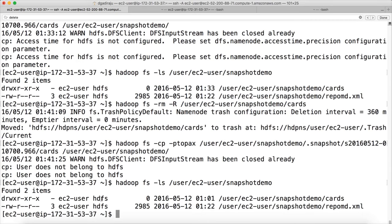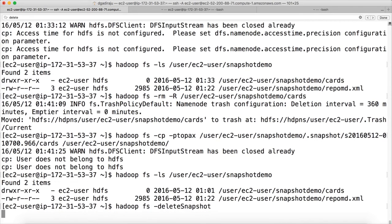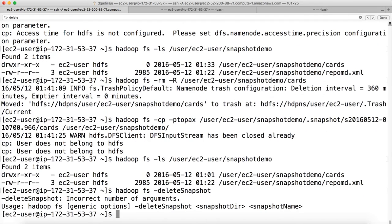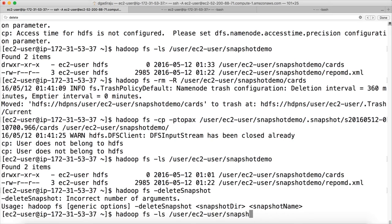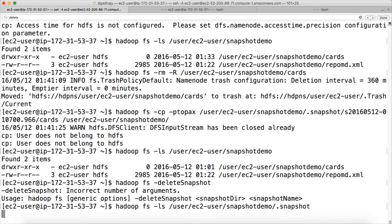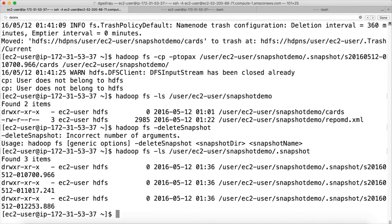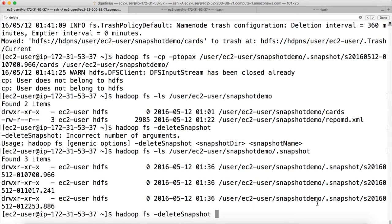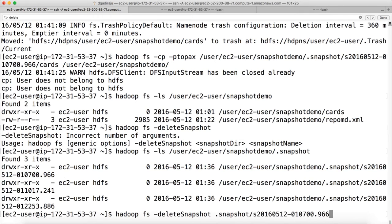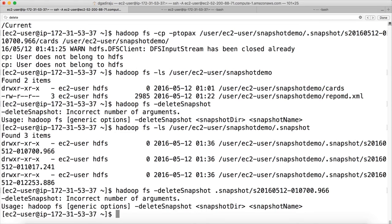And you can see the directories access time is 101 and all the other properties of the files also copied. So this is how you can actually recover from the snapshot. And if you want to delete the snapshot, you can just run delete snapshot command. And it will show you the syntax. So snapshot directory and snapshot name.